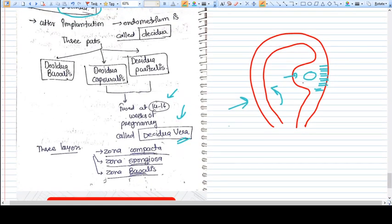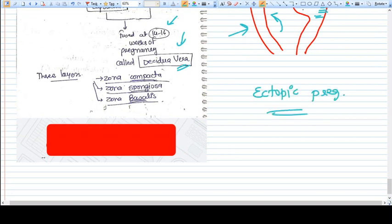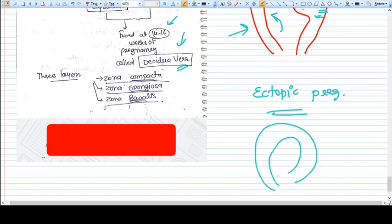This is called decidua. Whenever there is an ectopic pregnancy, then also we know that the progesterone will be there, hcg will be there, and the endometrium becomes decidua.